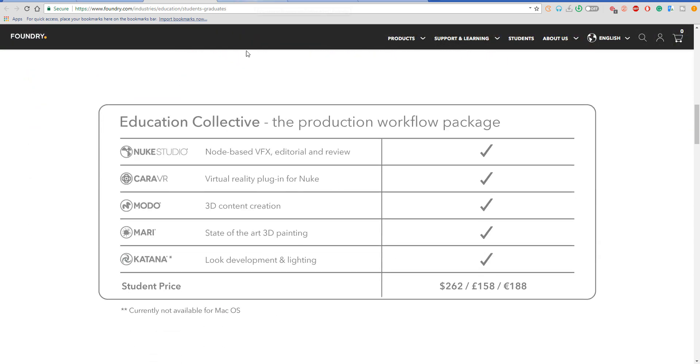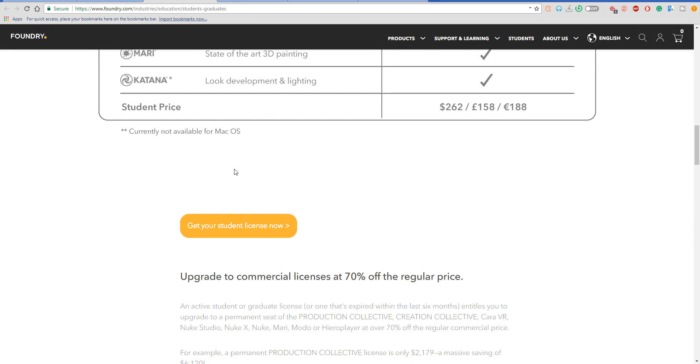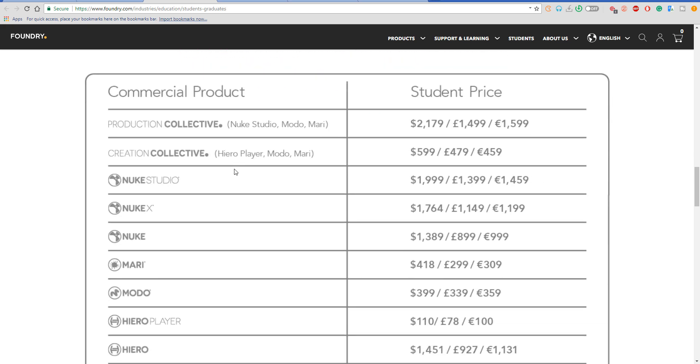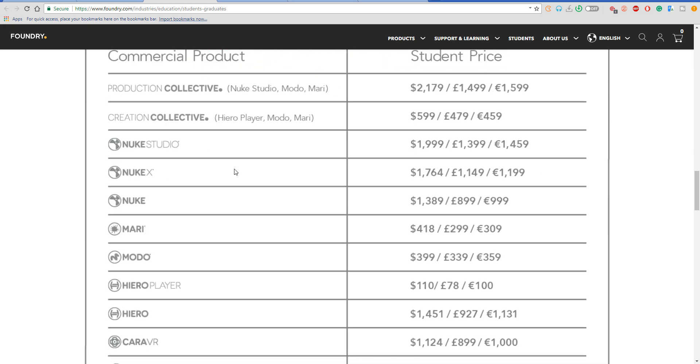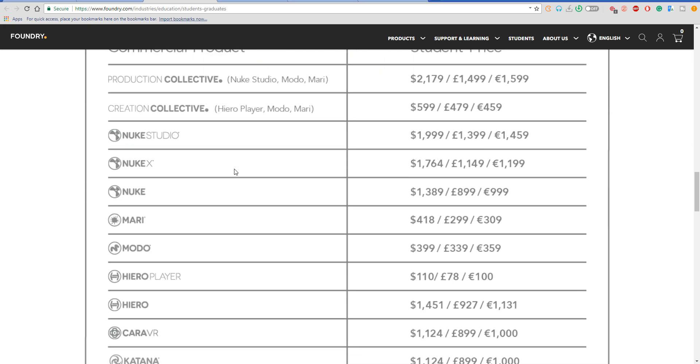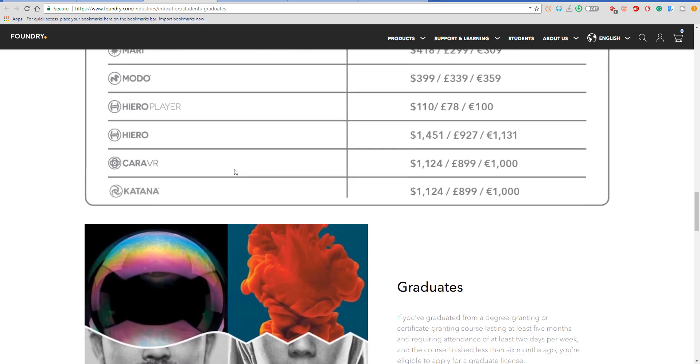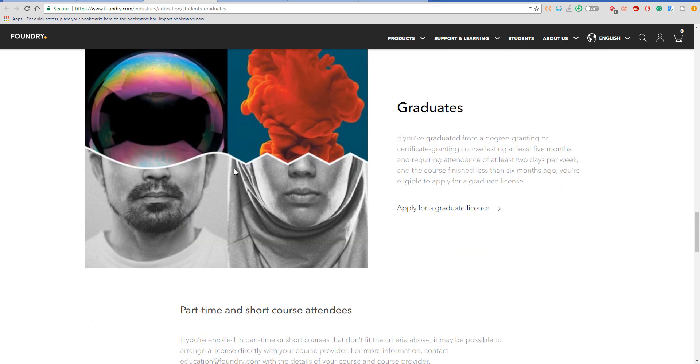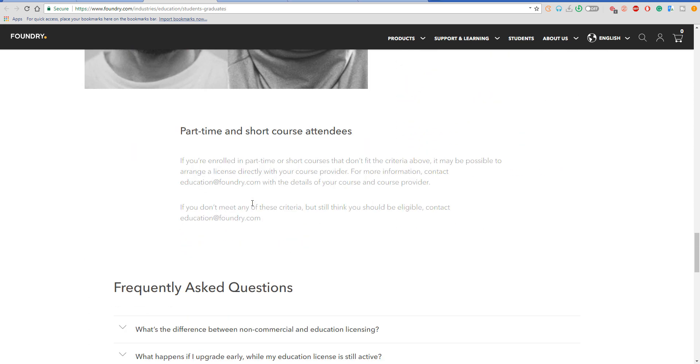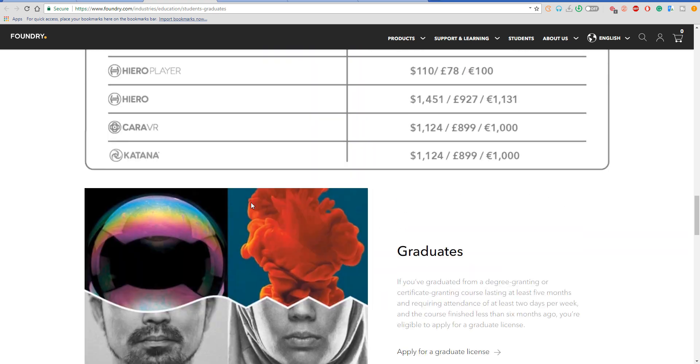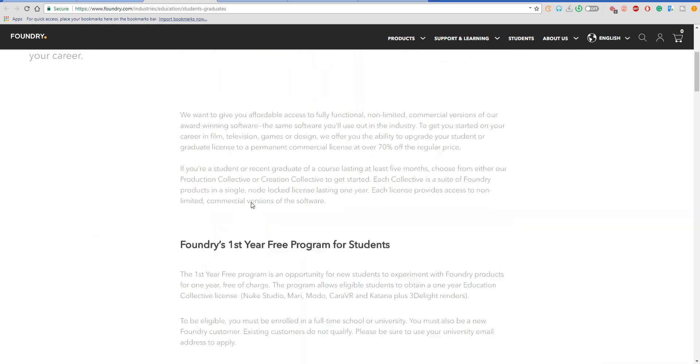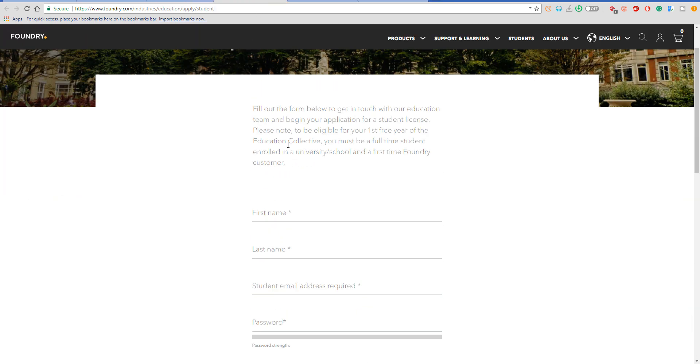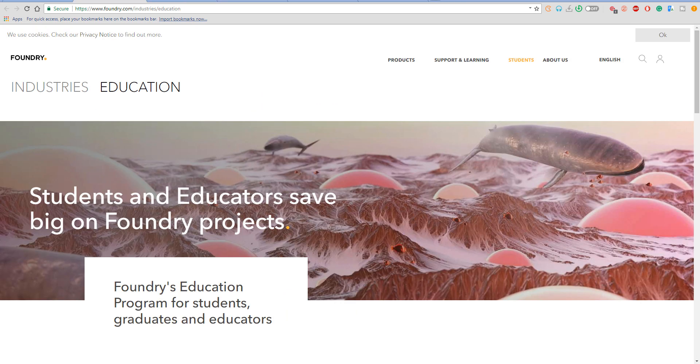You can simply apply by going to foundry.com/industries/education. I'll put those links down in the description section below. You can apply as a student, faculty member, or educator and get your licenses.